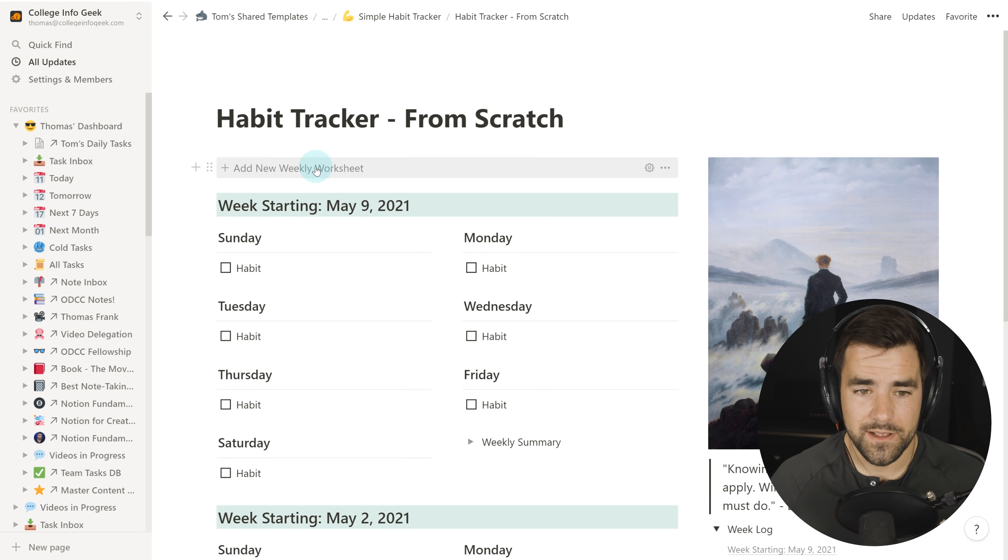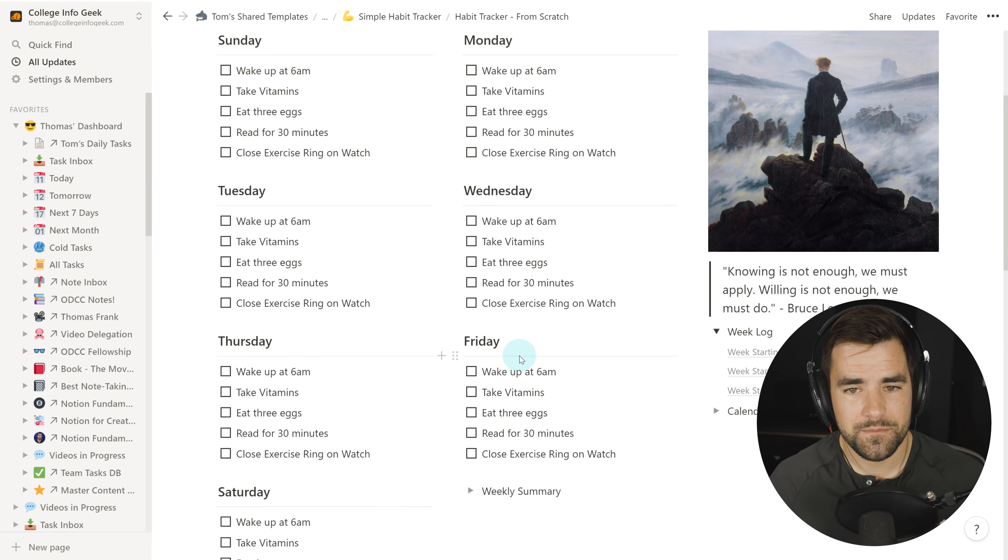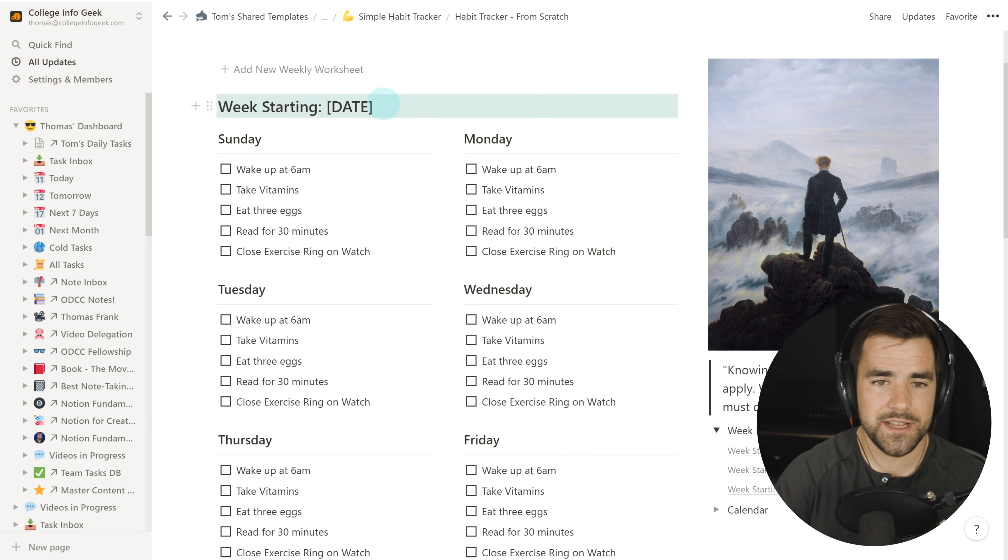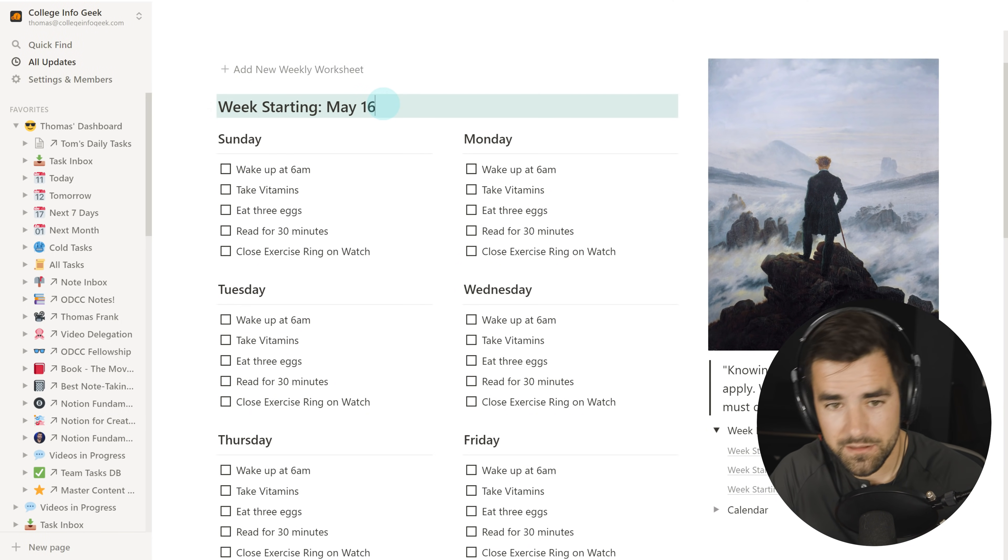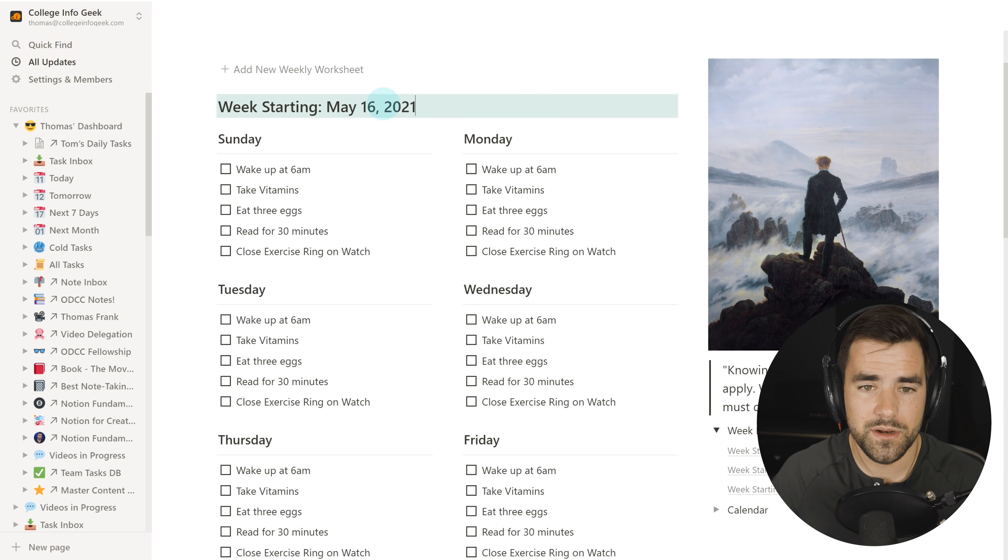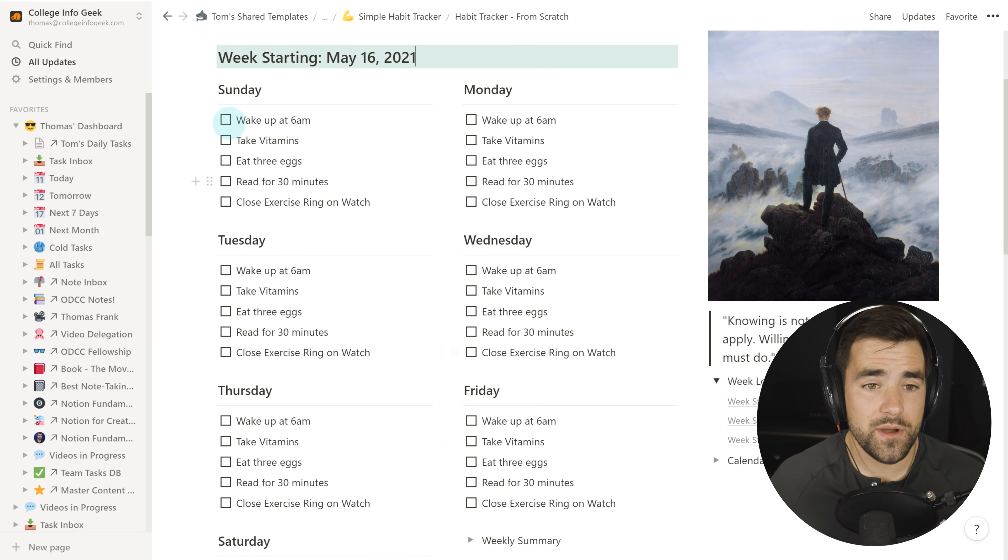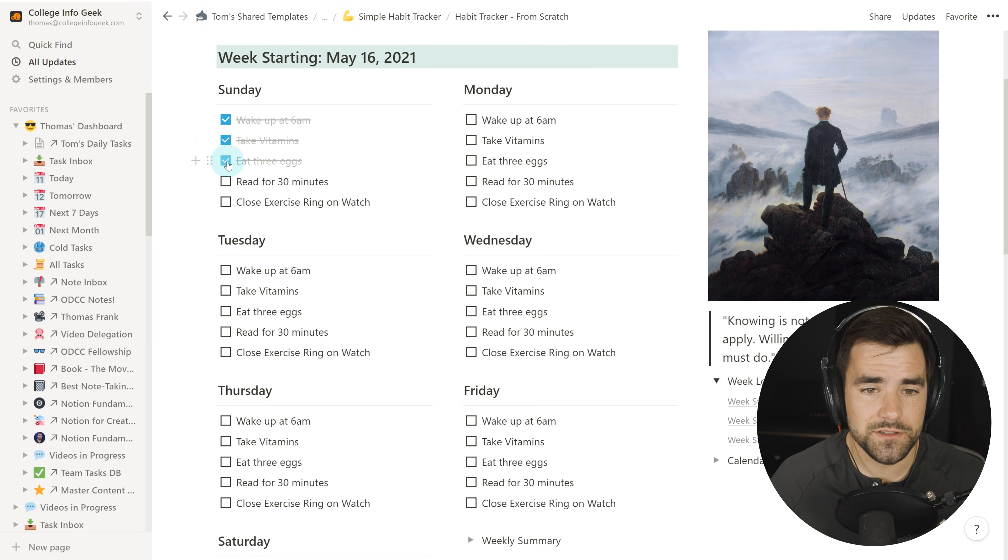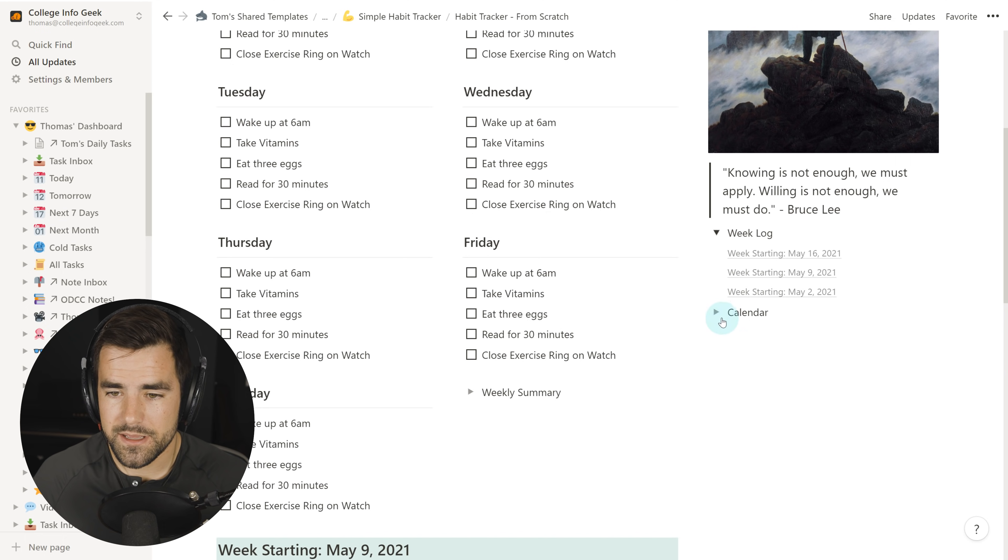This seems like a lot of manual work, but if you're tracking habits over a long period of time, you really shouldn't have to tweak this all that often. But if you have to, you can just come into this template block and you can do it. So now if I click it, boom, I've got a worksheet and I can change the date. Let's just say this is for next week, May 16th, 2021. Now I've got a worksheet that I can go through and I can just check things off every single day.